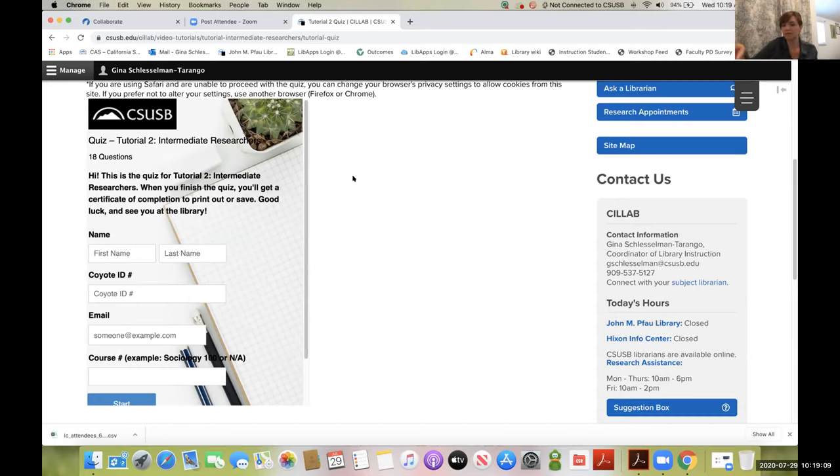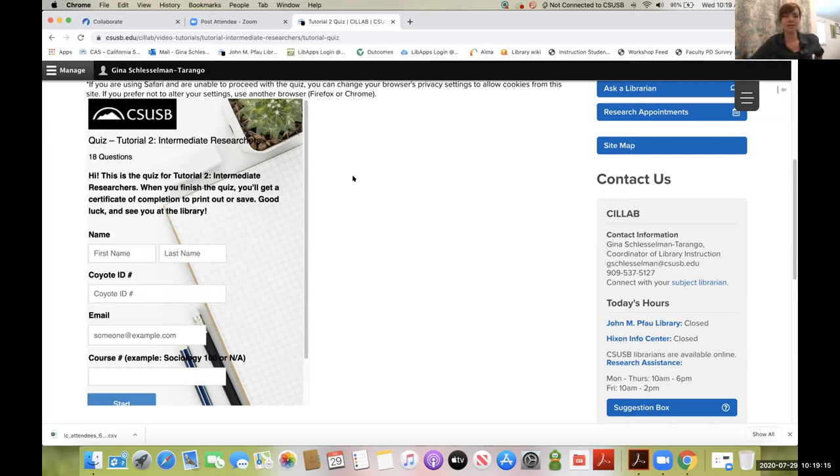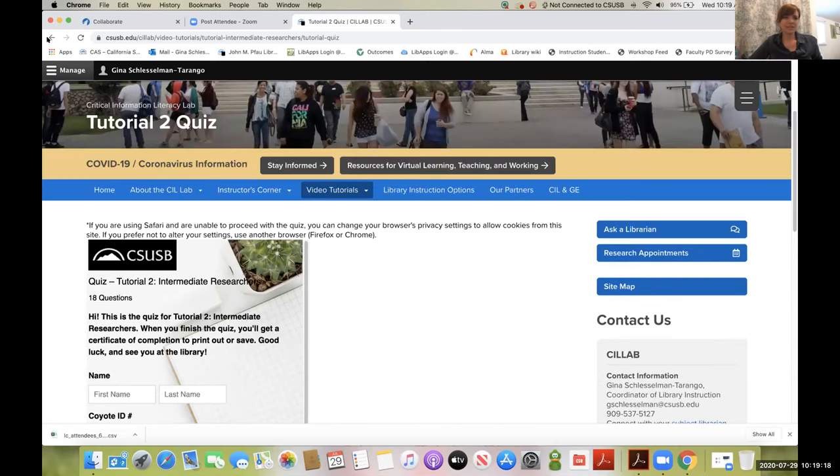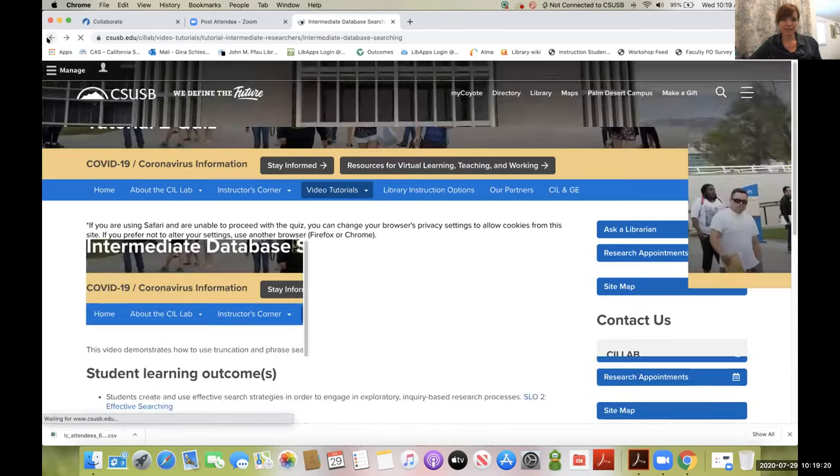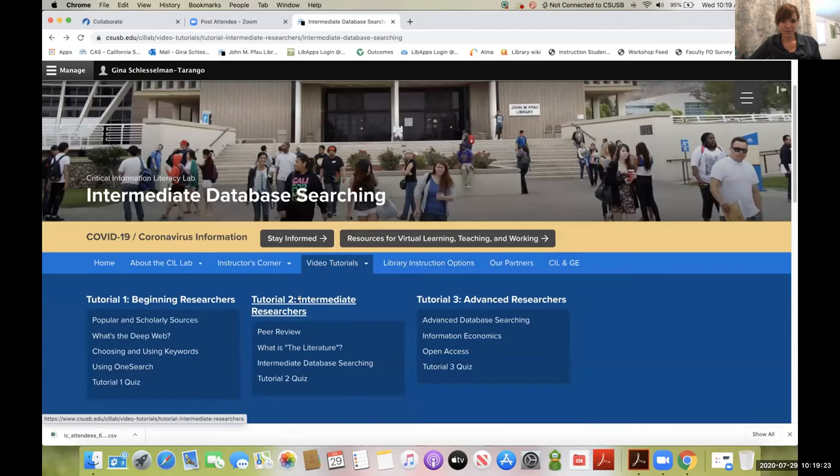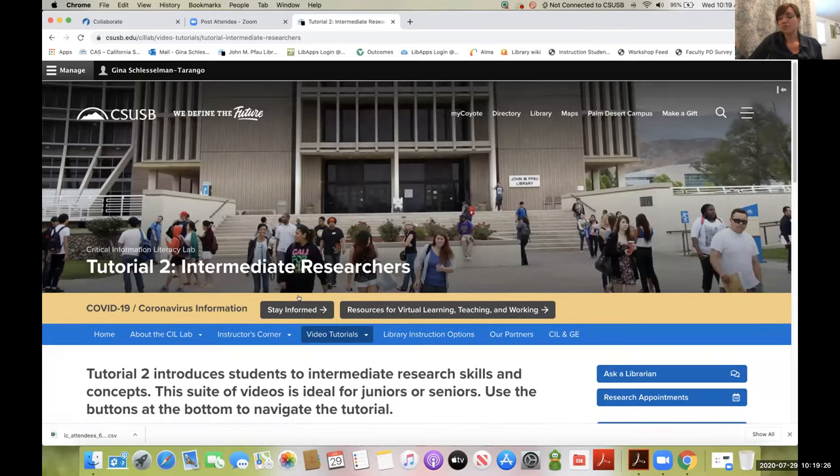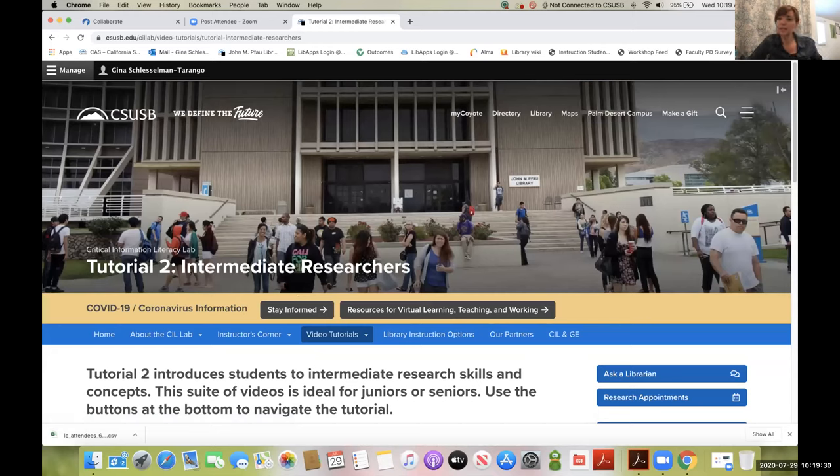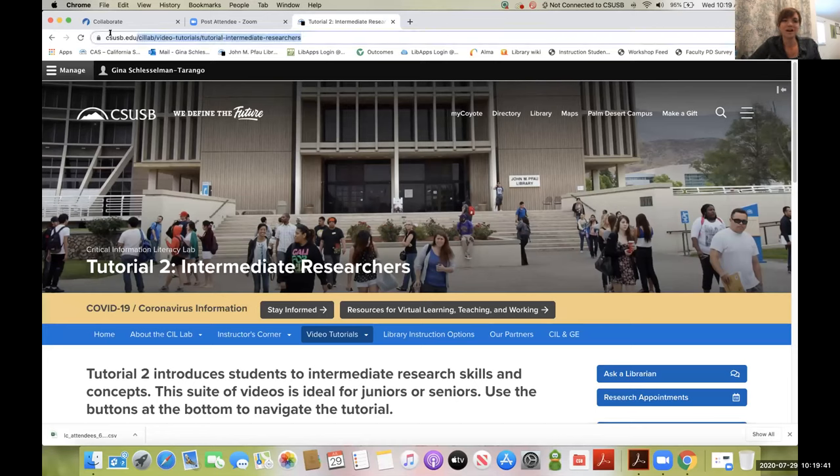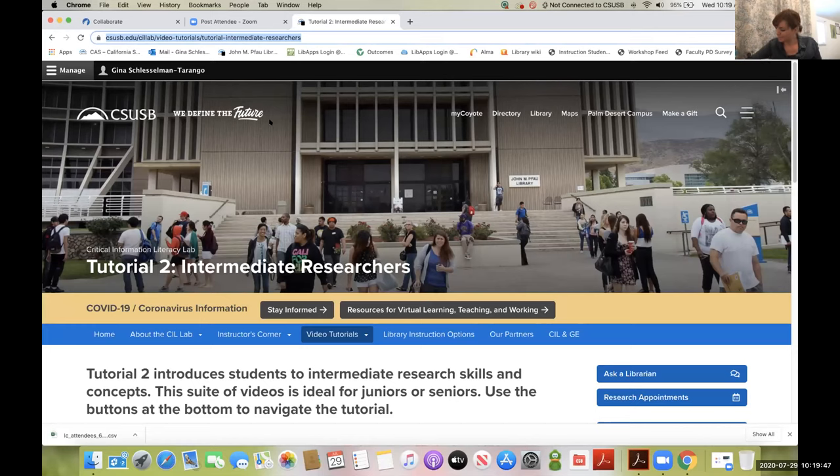I recommend requiring that students get a particular score—maybe 80%—and have them take it until they reach that, then upload to Blackboard. Each of these three quizzes looks different, so you should be able to visually identify which is which. All of these quizzes and materials in the CIL Lab are open source or open access, meaning you don't have to worry about proxy linking. Just copy and paste the URL in your browser.